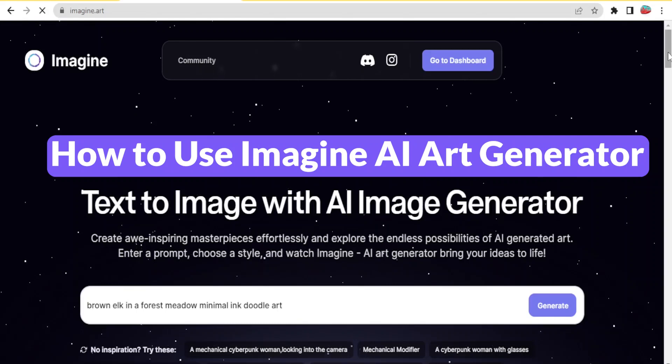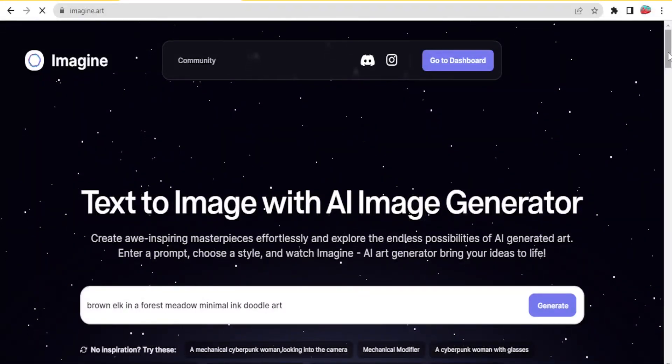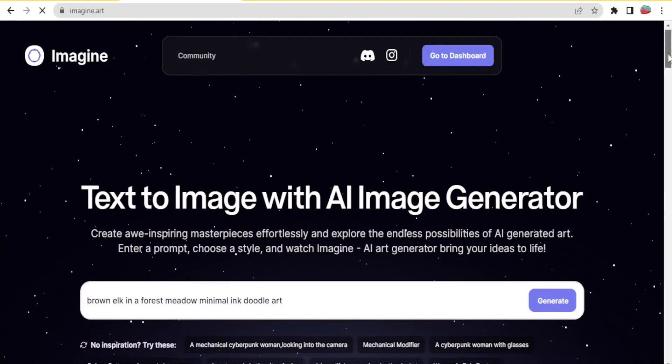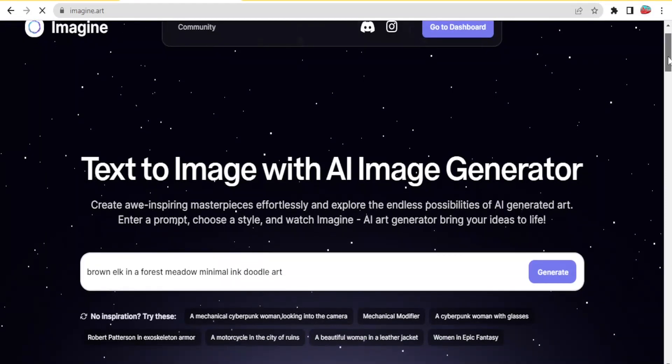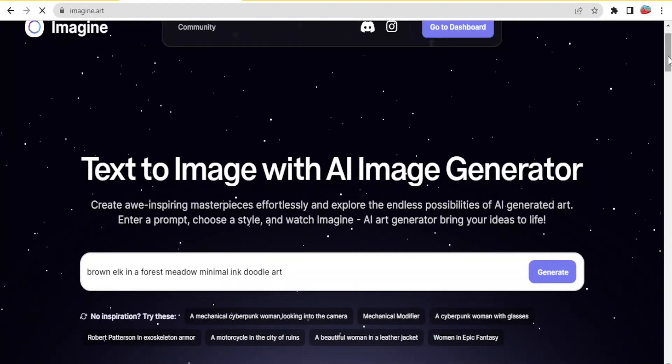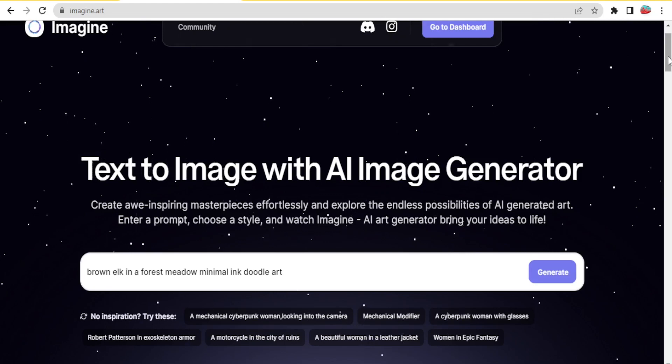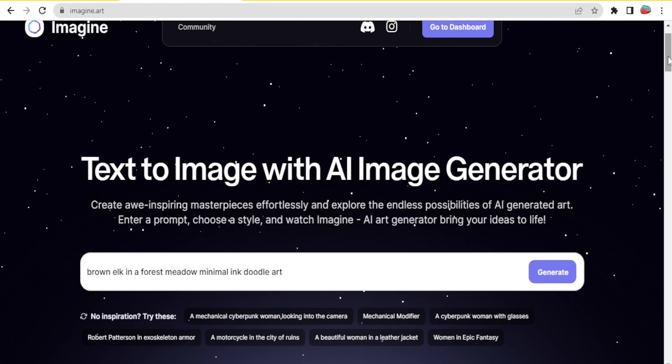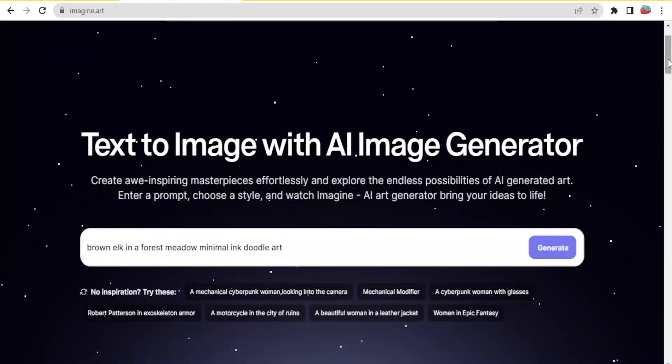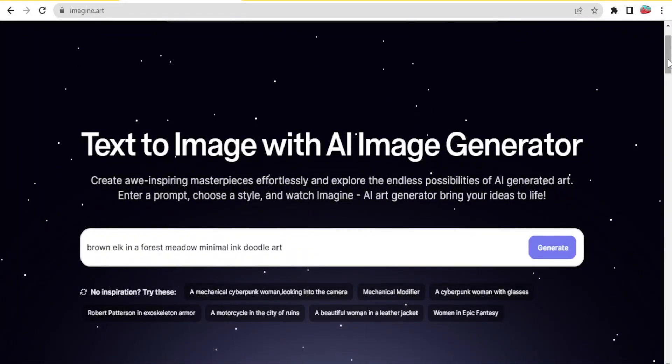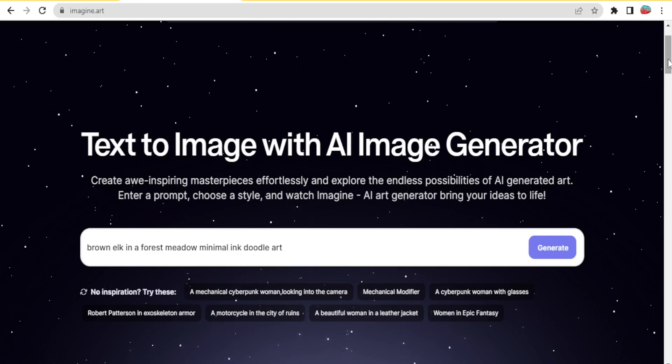Imagine AI helps to transform your text into an image with an AI generator, and you can create all inspiring masterpieces effortlessly and explore the endless possibilities of AI generated art. What you simply do is you enter a prompt, choose a style, and watch Imagine AI art generator bring your ideas to life.